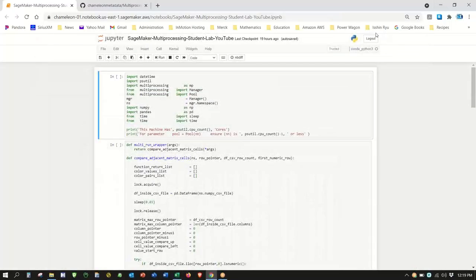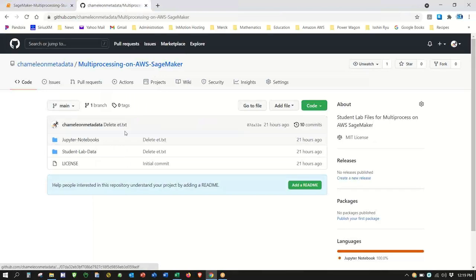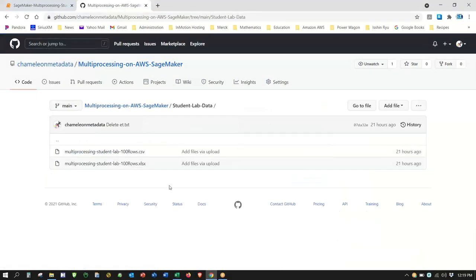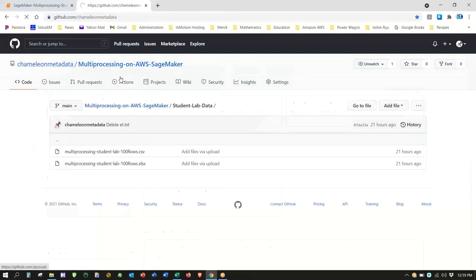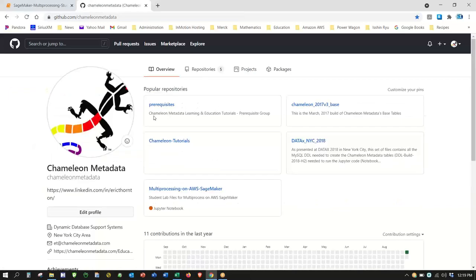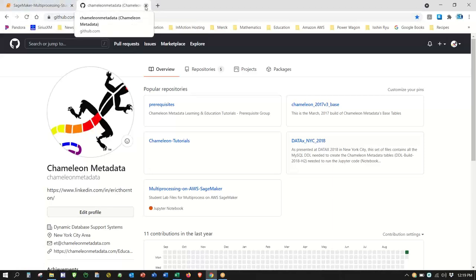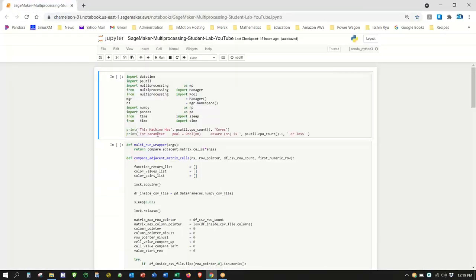I've put both the CSV and the Excel — which is shaded — up on our GitHub. Just search for Chameleon Metadata on GitHub. I'll put a link to that on YouTube when I post it.